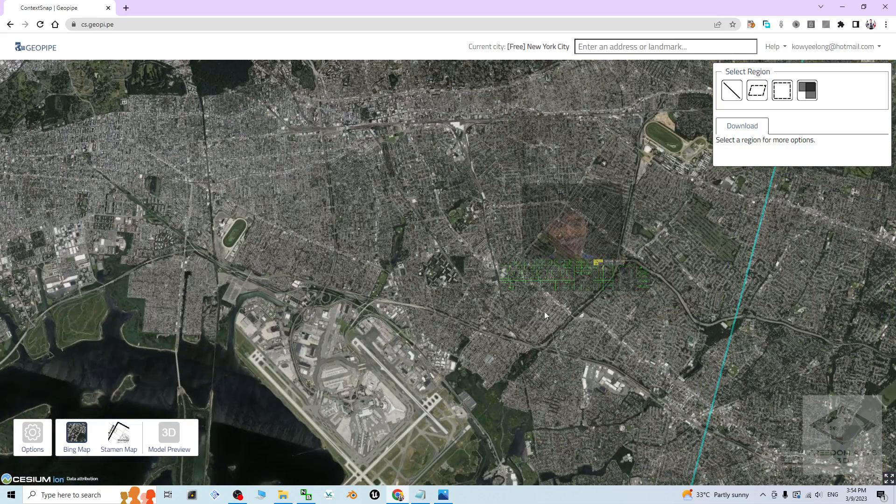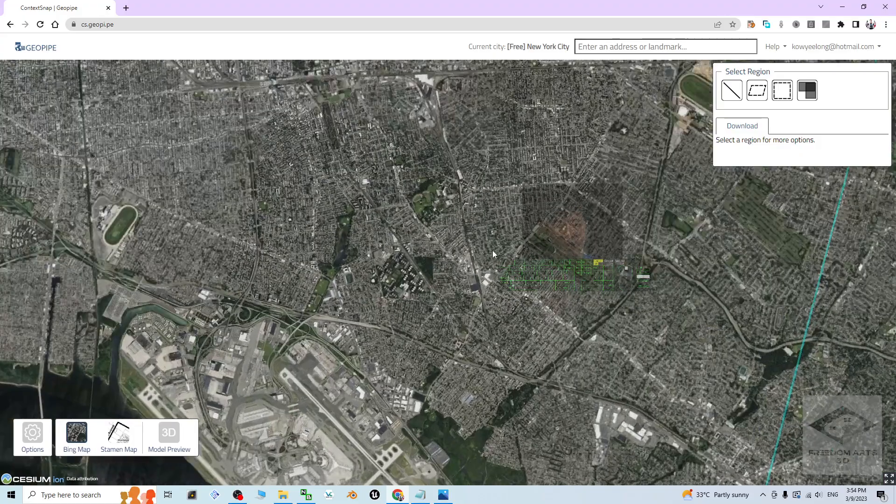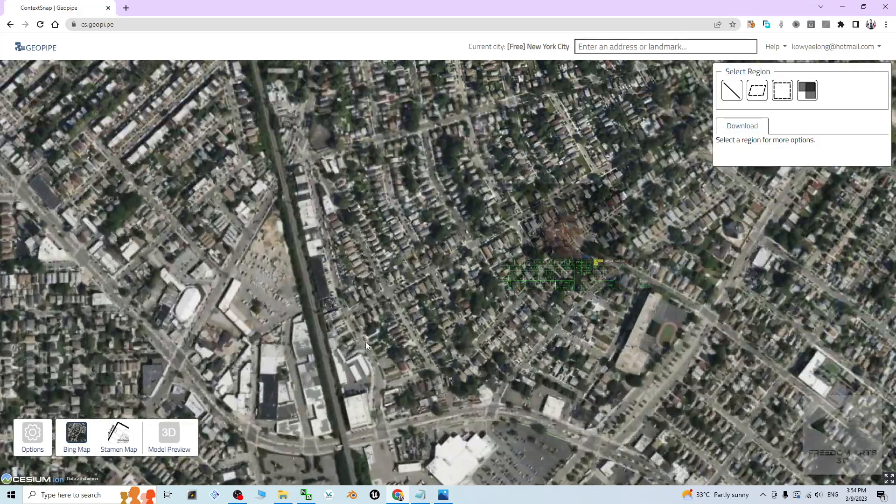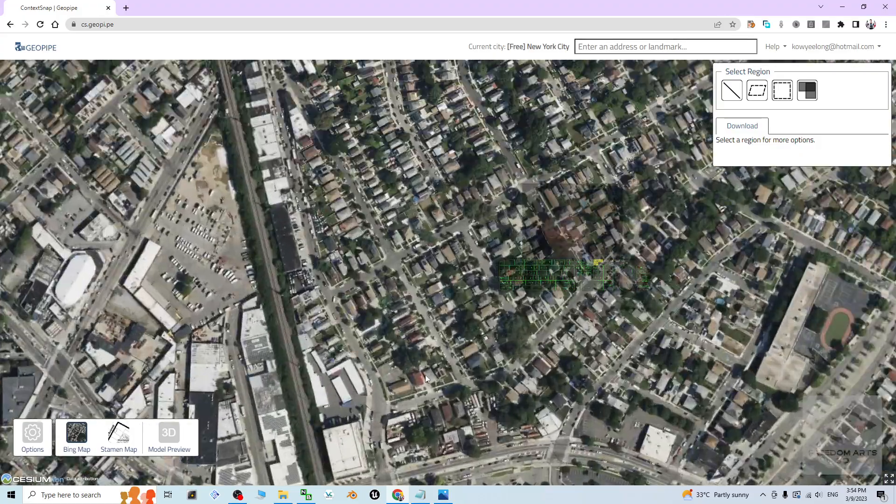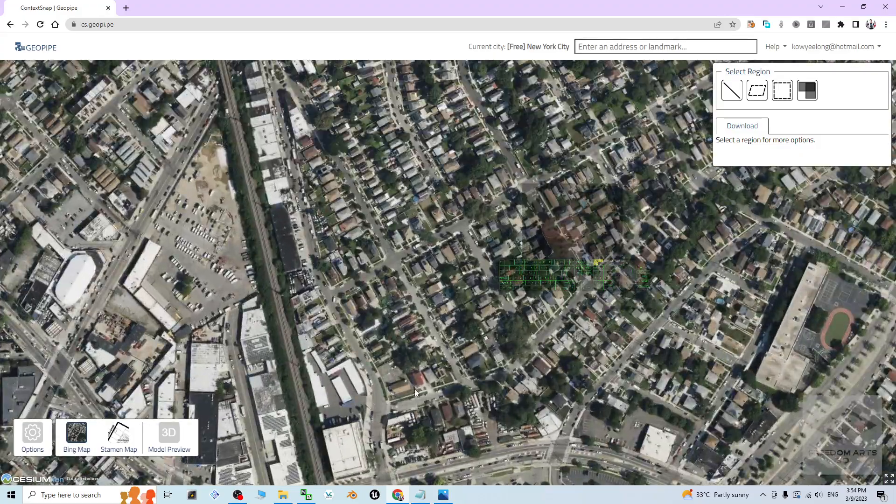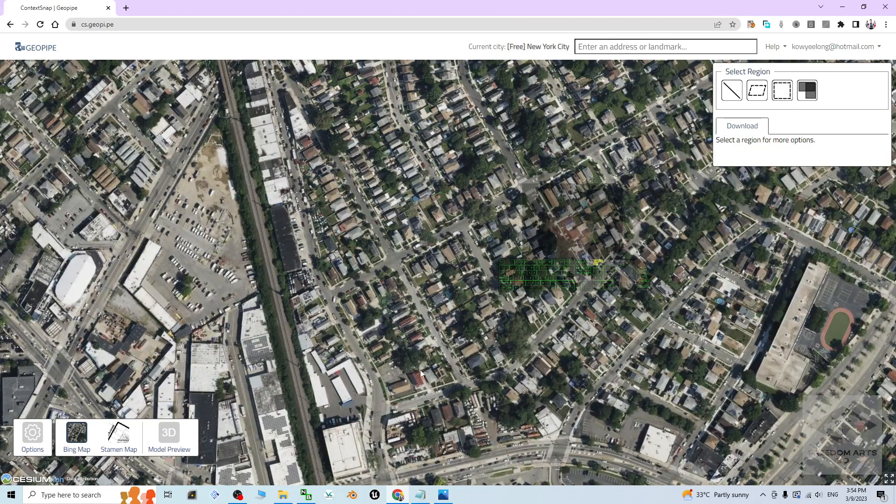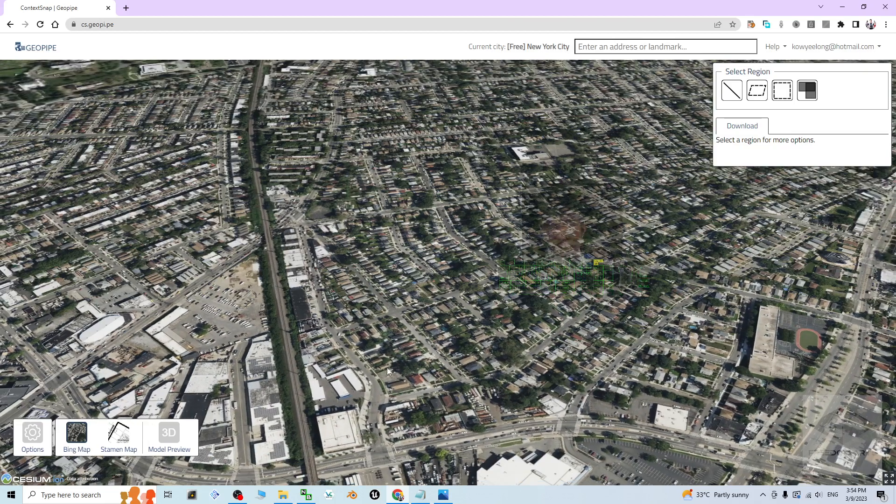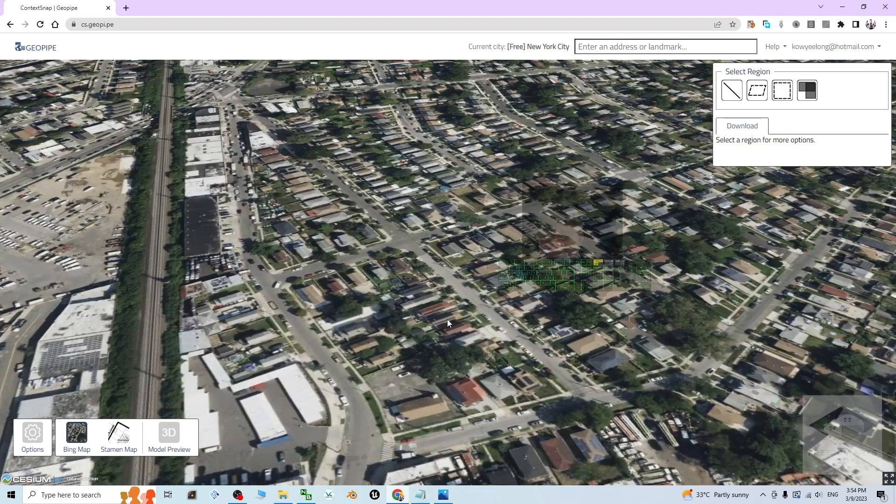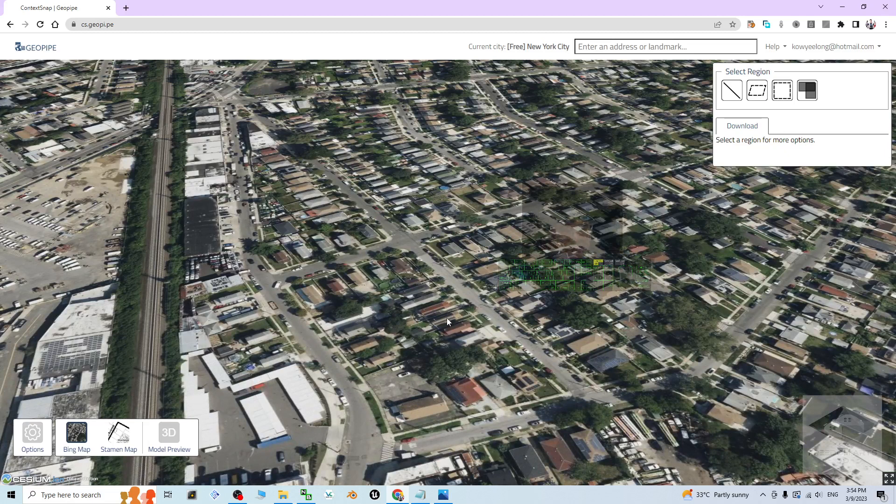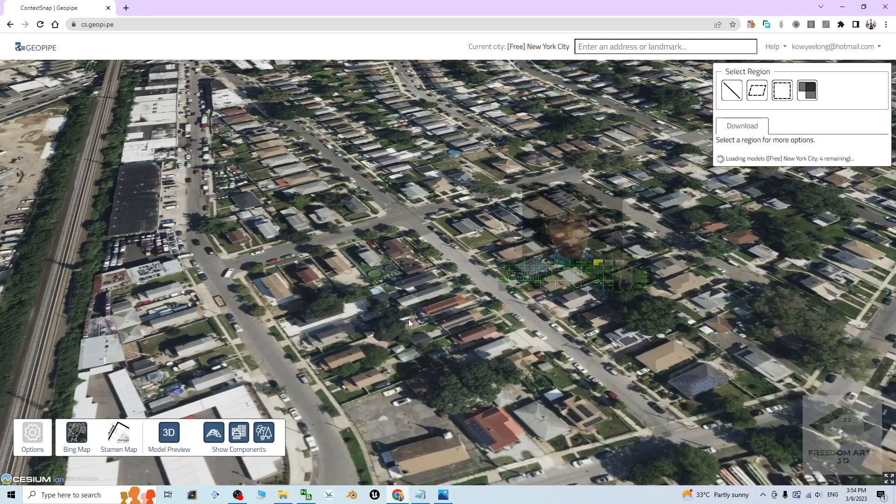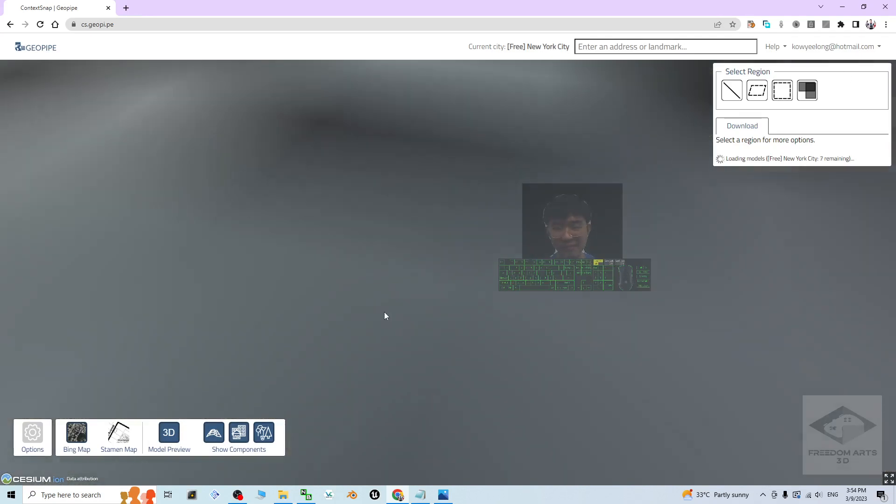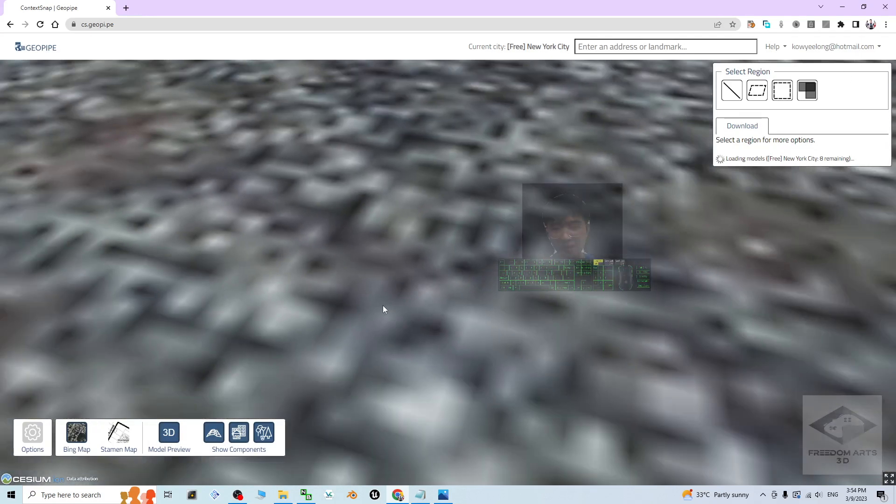Let's say if I want to capture some of the terrain territory right now, I can just use my mouse middle button to rotate it. This is just a map. Then next, to proceed to download, first you have to turn on the 3D preview. Then you have to wait for a while.